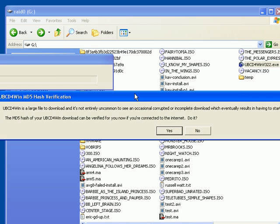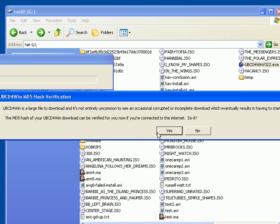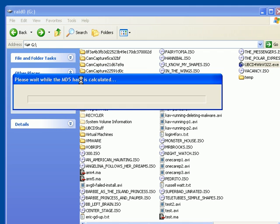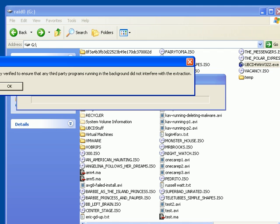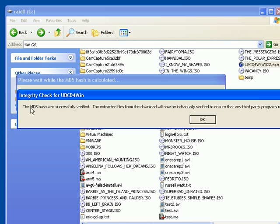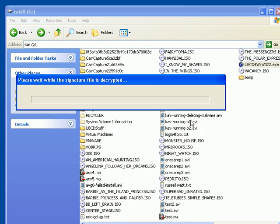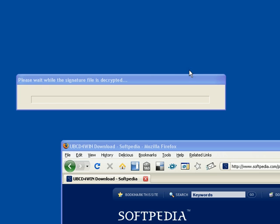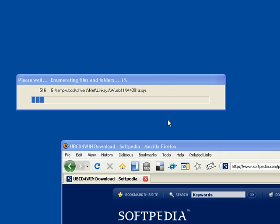This download is very large. It says Ultimate Boot CD for Windows wants you to do an MD5 hash verification. Basically, it wants to make sure that the download is okay. I'll go ahead and hit yes. It says the MD5 hash verification has been successfully verified. So, I'll have a good download.